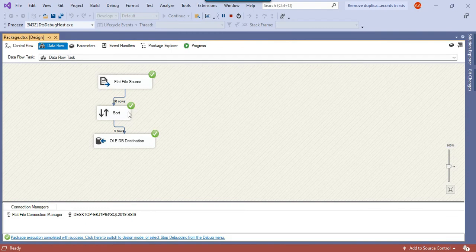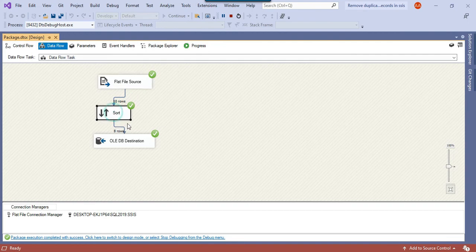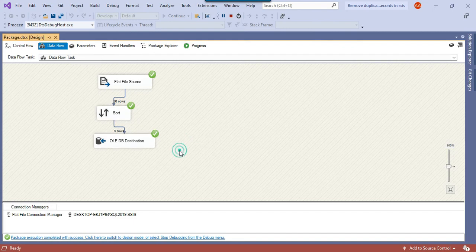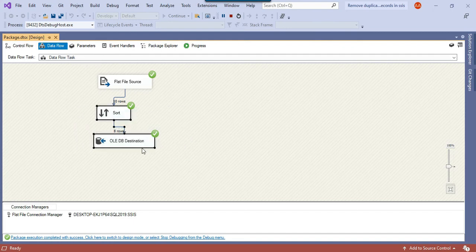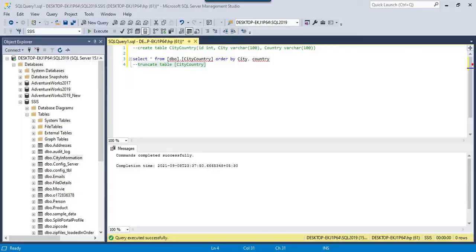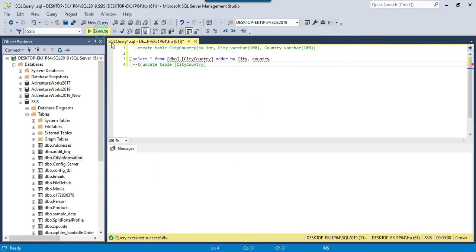You notice that 10 records got read from the flat file source, from the CSV file. But after the sort transformation, only 8 records got inserted to the SQL Server table. So it means that 2 records were actually removed before inserting the data into the final table.